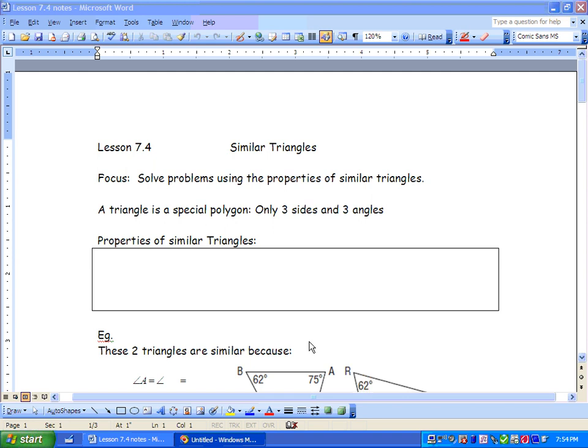Hi there. This is Mr. Waterman. We're doing Lesson 7.4, Similar Triangles. We're going to solve problems using the properties of similar triangles.